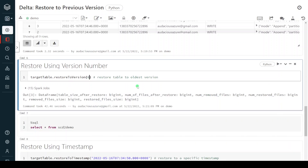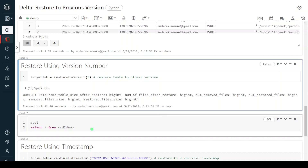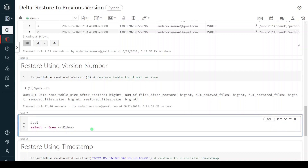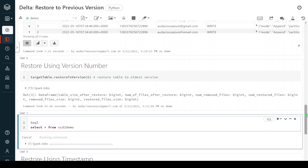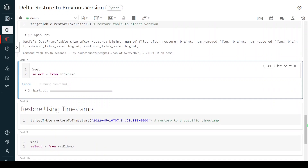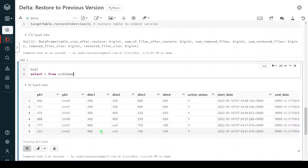Execution is successful. Now let me explore the table once again. Earlier we had five records, but let me explore the table after restoring to version number six. Here you can see there are six records. We had deleted some records using a delete operation, but now we have restored, so there is no update, no delete — it has restored permanently to previous version six.